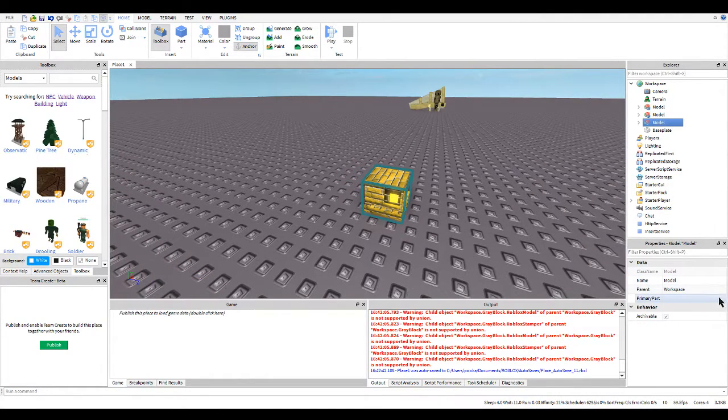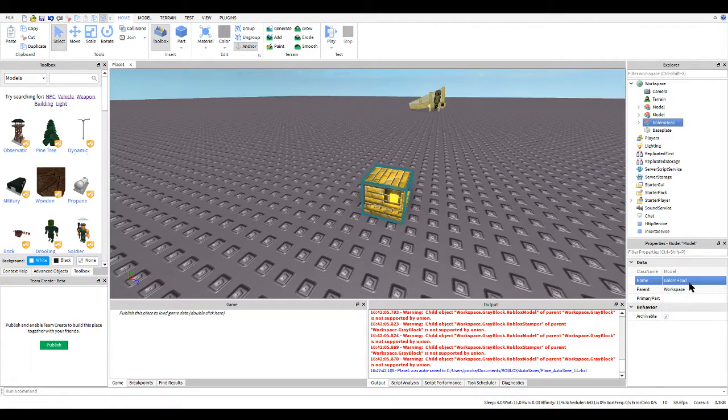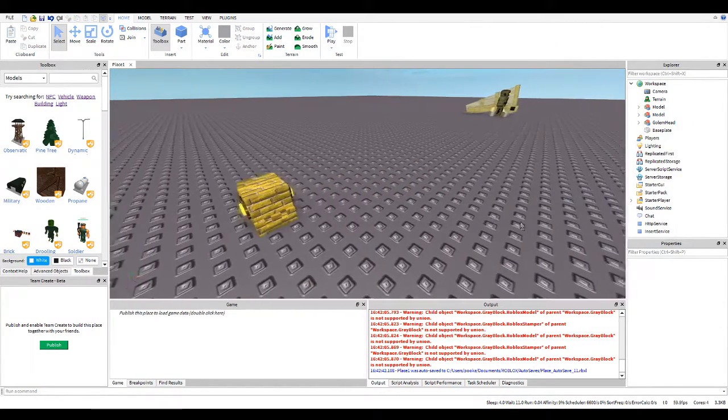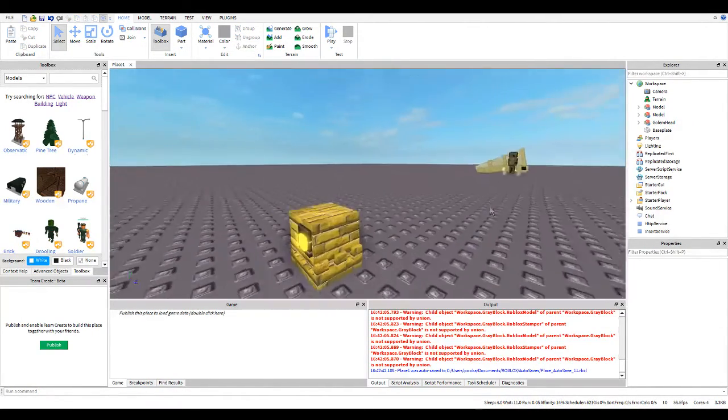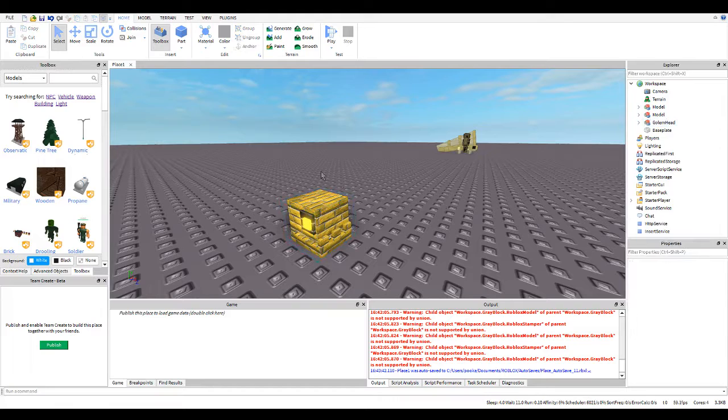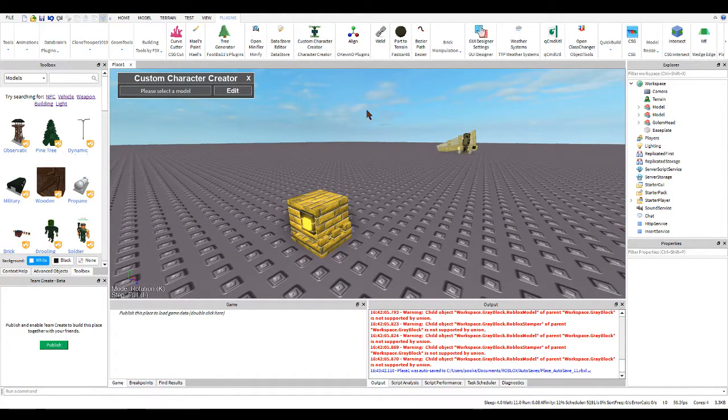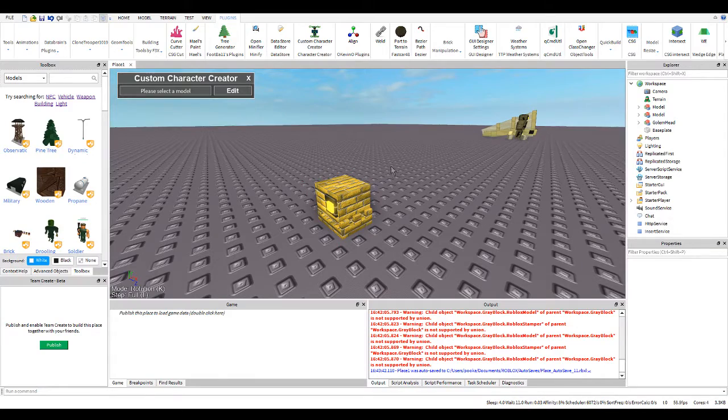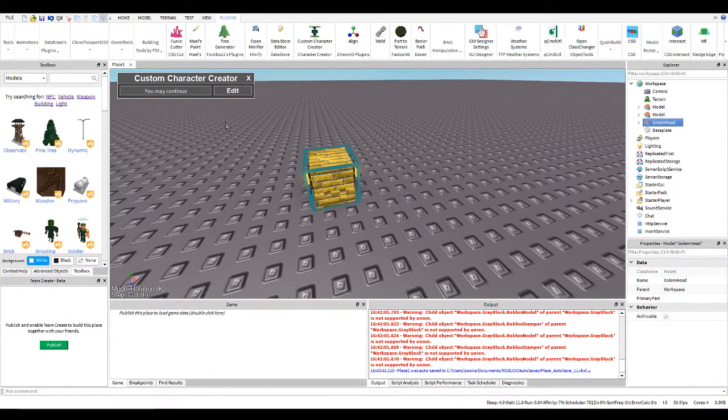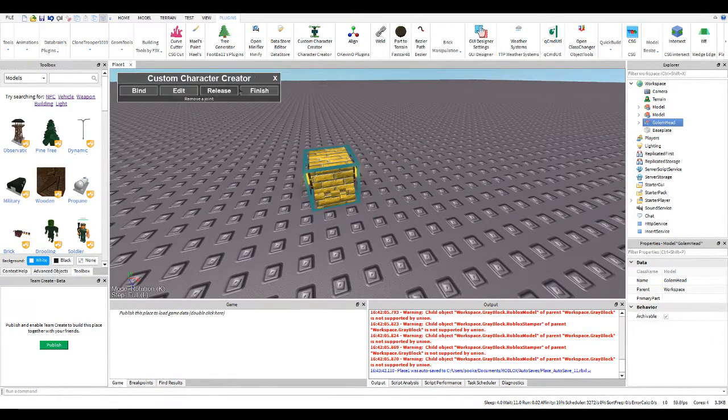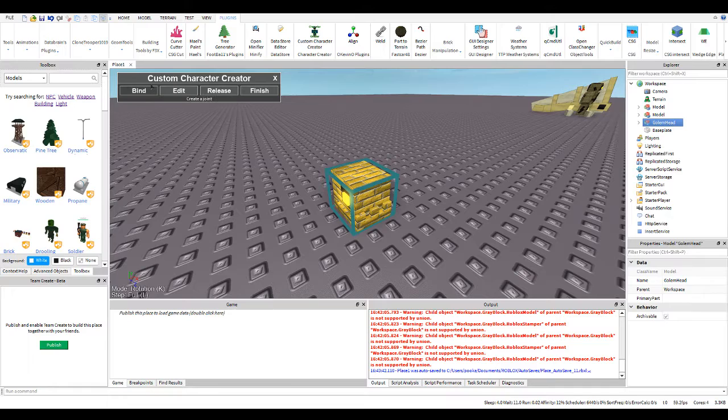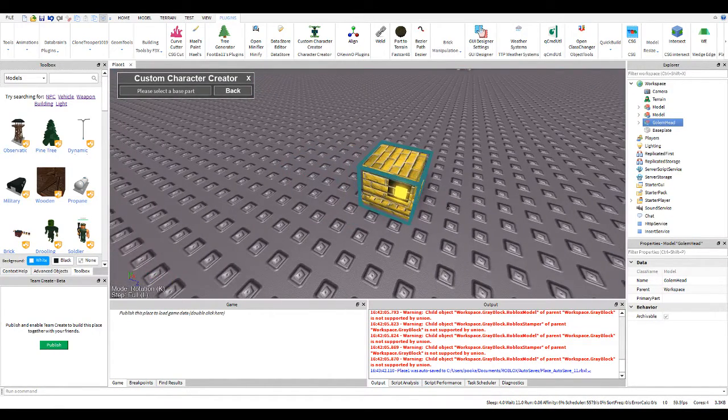Okay, so I'm going to group this and I'll call this golem head. I think that's its model's name. I don't really, it doesn't matter. You just got to remember what you're rigging. So now we're going to go into our plugin. We're going to get the custom character creator. So we're going to go here and we're going to edit it.